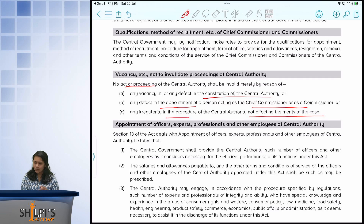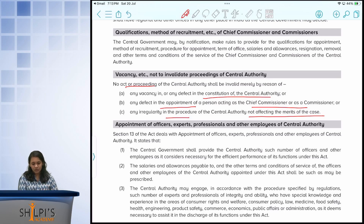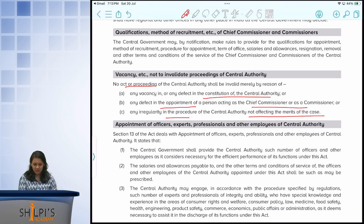This provision is there purely to ensure that small procedural defects do not invalidate much larger policy decisions, because the central authority will be working towards consumer protection. If we invalidate each decision on the ground of minor defects not affecting the merits of the case, that defeats the whole purpose of having the council.